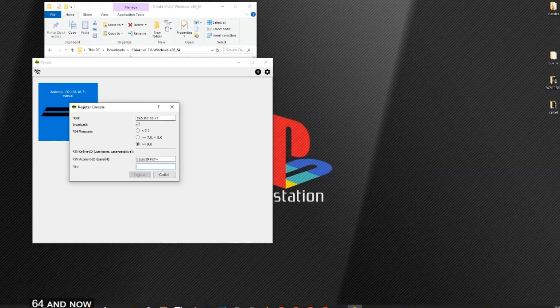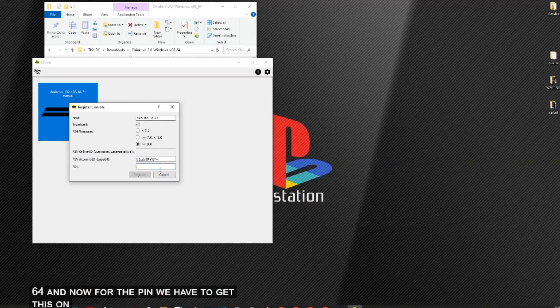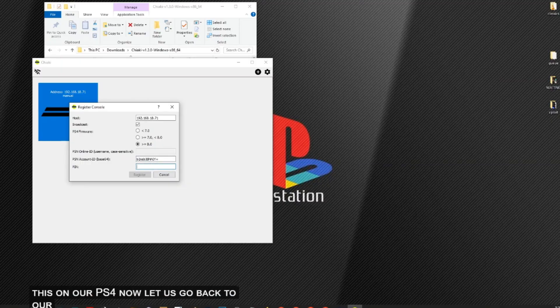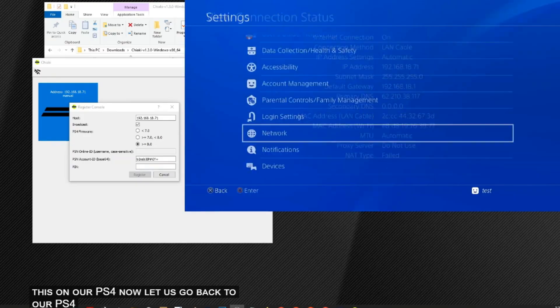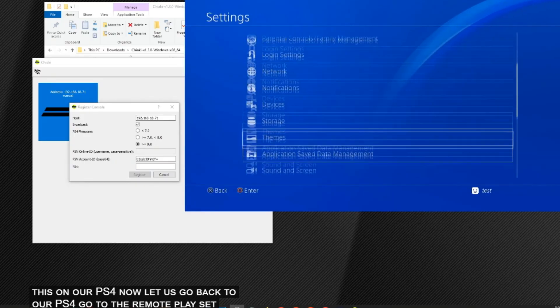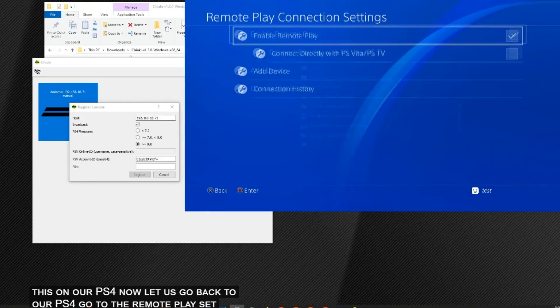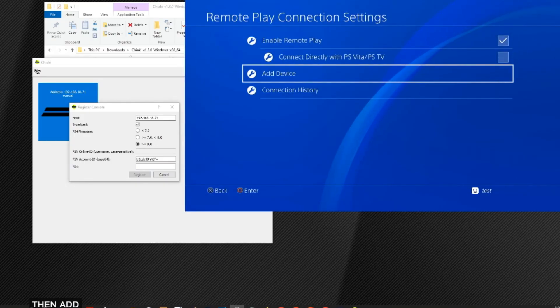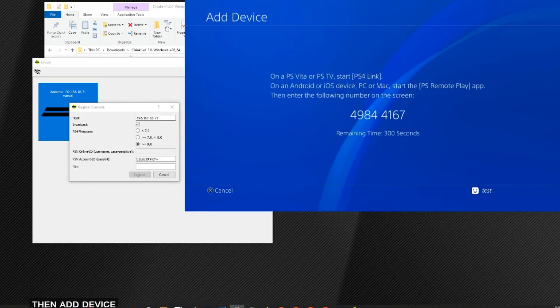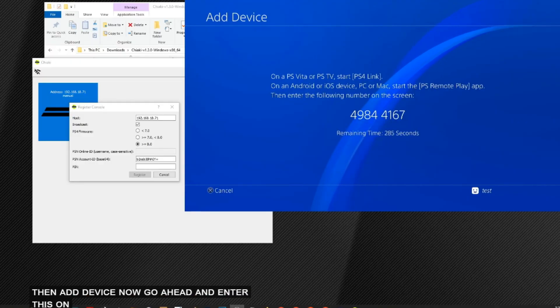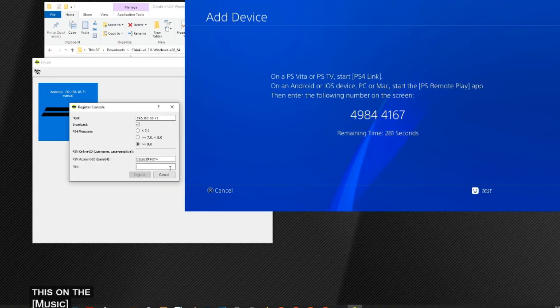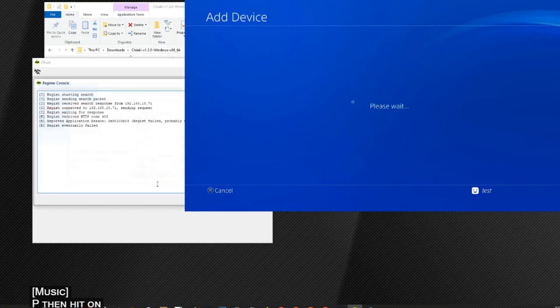And now for the pin, we have to get this from our PS4. So let us go back to our PS4, go to the Remote Play settings, then add device. Now go ahead and enter this on the pin. Then hit on register.